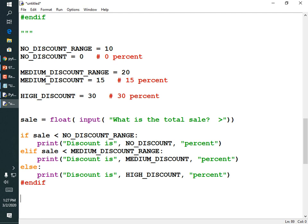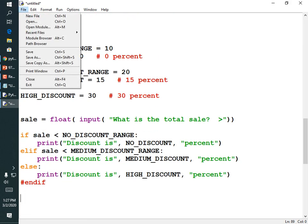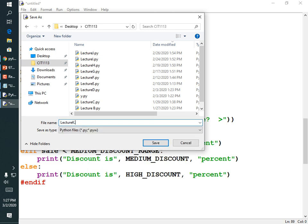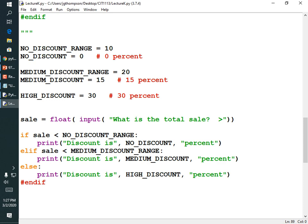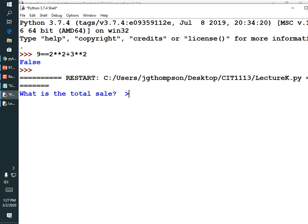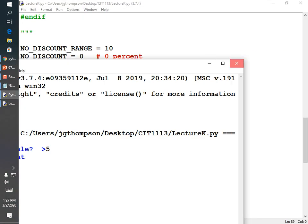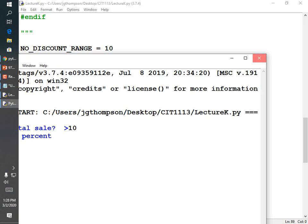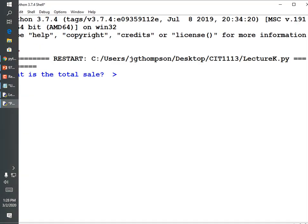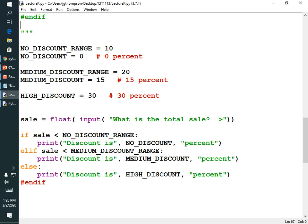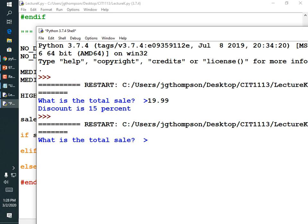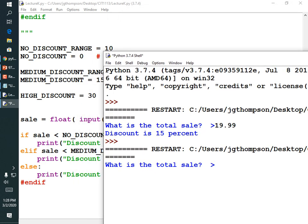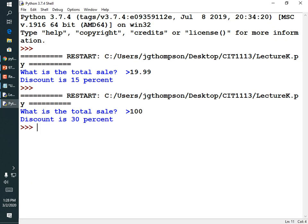Running the program: $5 sale gives no discount; $10 gives 15% discount; $19.99 still gives 15% discount; $100 gives 30% discount. You always want to test all available paths — every possible condition should produce its expected message during testing. All three messages appeared, so the program is working.